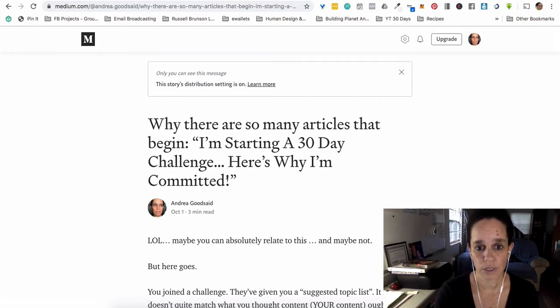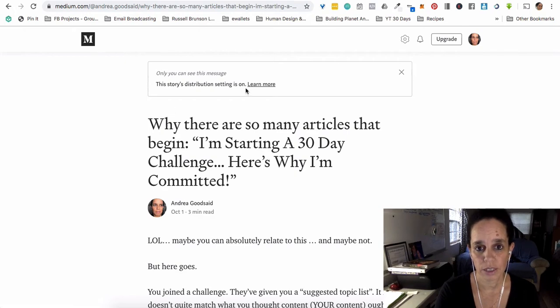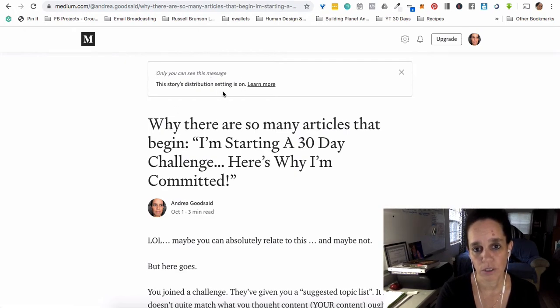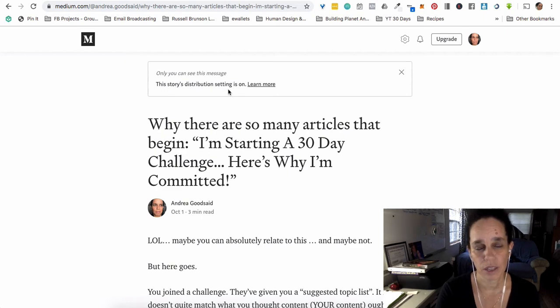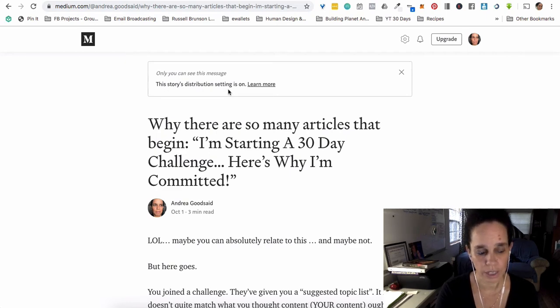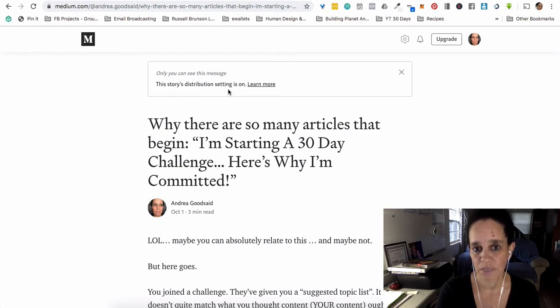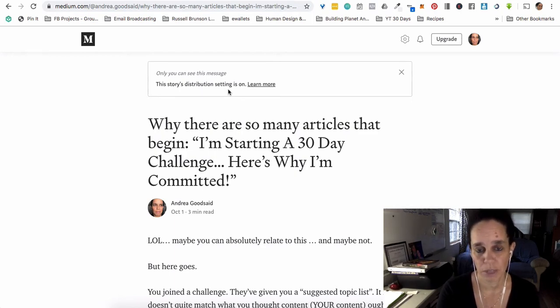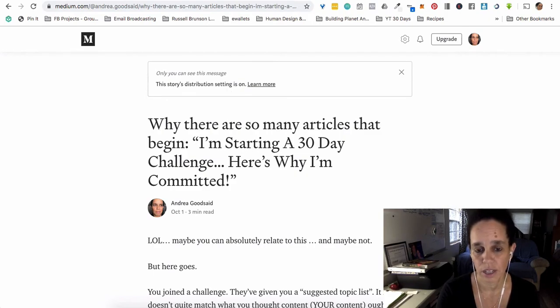And then I put a title in where it said title. And this is a message after you publish that will happen. I think it was default selected to on for distribution. I asked the guy who's running this challenge whether it mattered. He said, just leave it alone and leave it on. So I did.